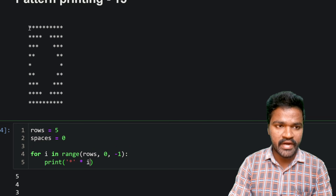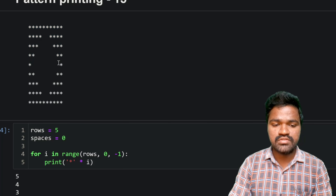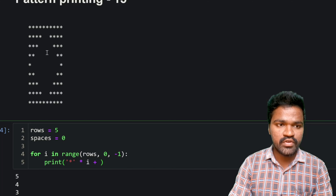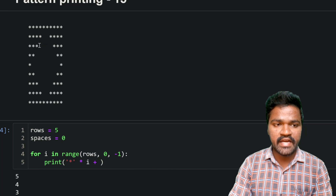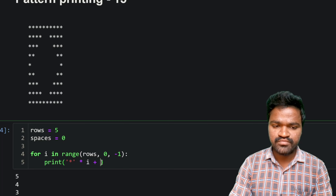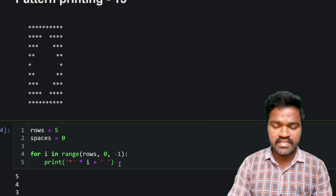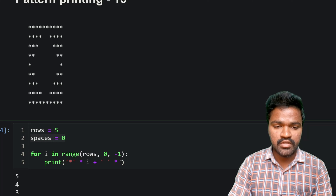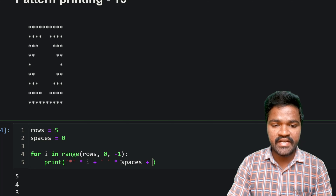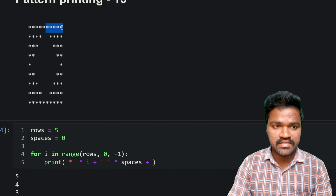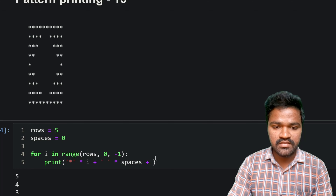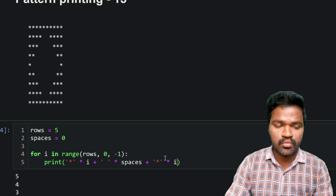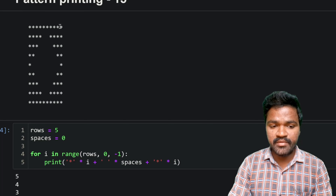The pattern reduces on each row, so I'm using i to multiply the stars. I concatenate that with a space multiplied by the spaces variable. Then I concatenate again with another star multiplied by i to get the right-side stars. Like that we will be getting values in decrementing order.